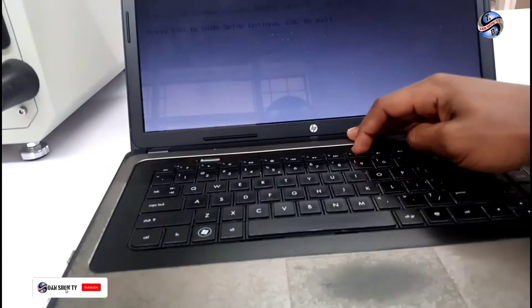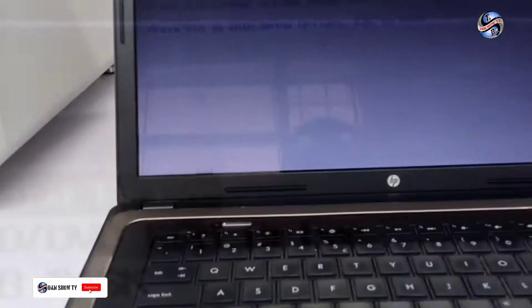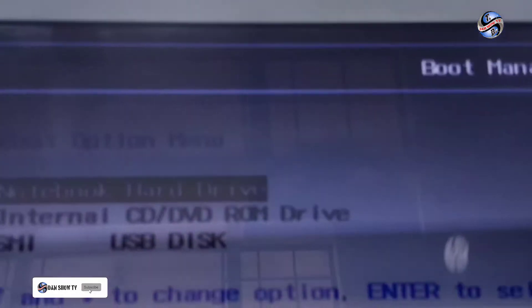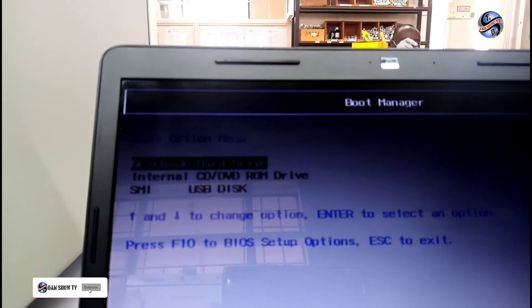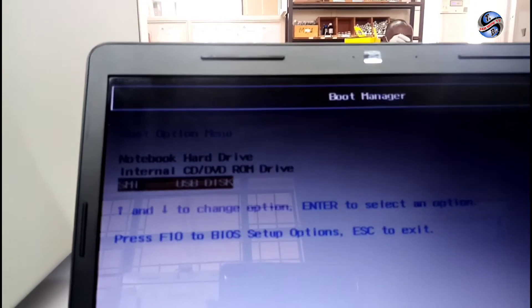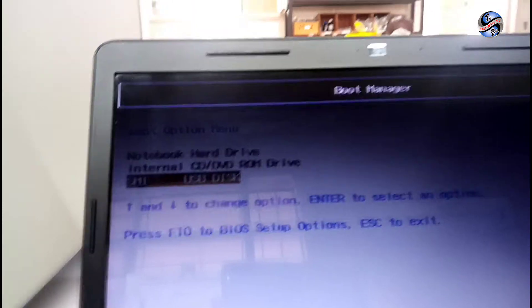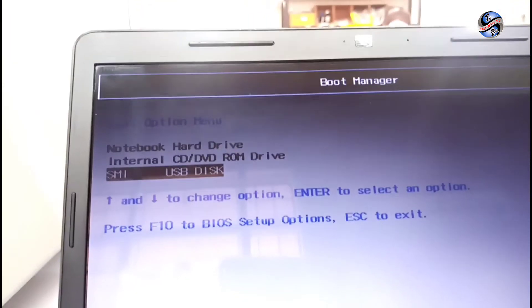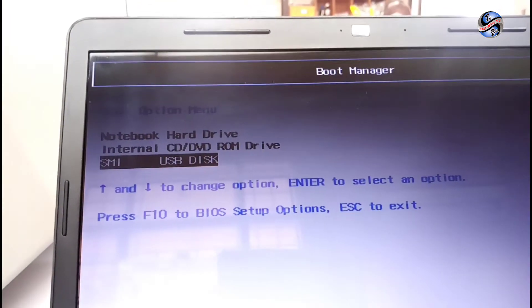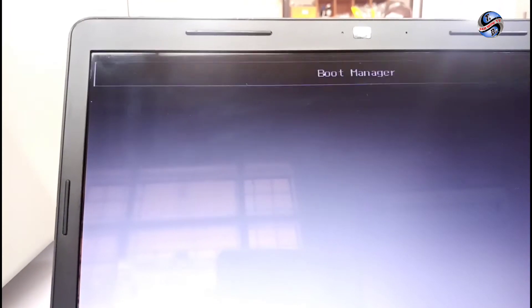Then click on the boot button. I click on F9 according to my PC and I choose USB disk.